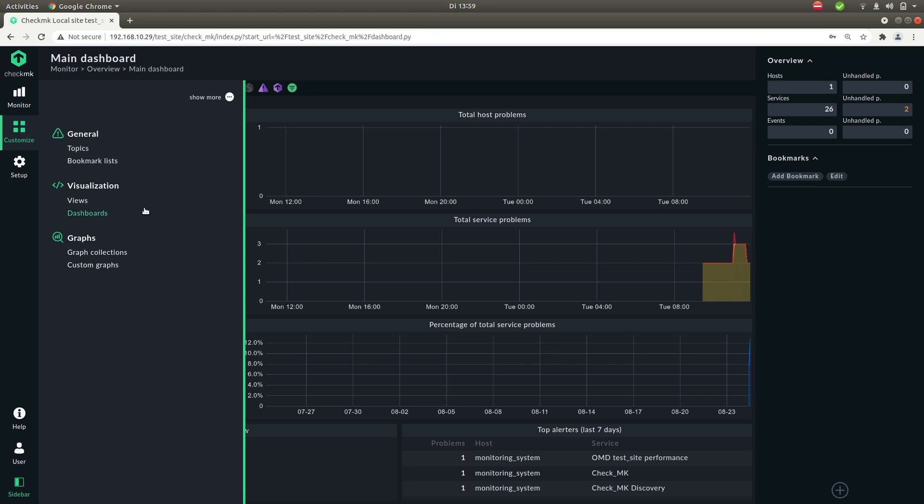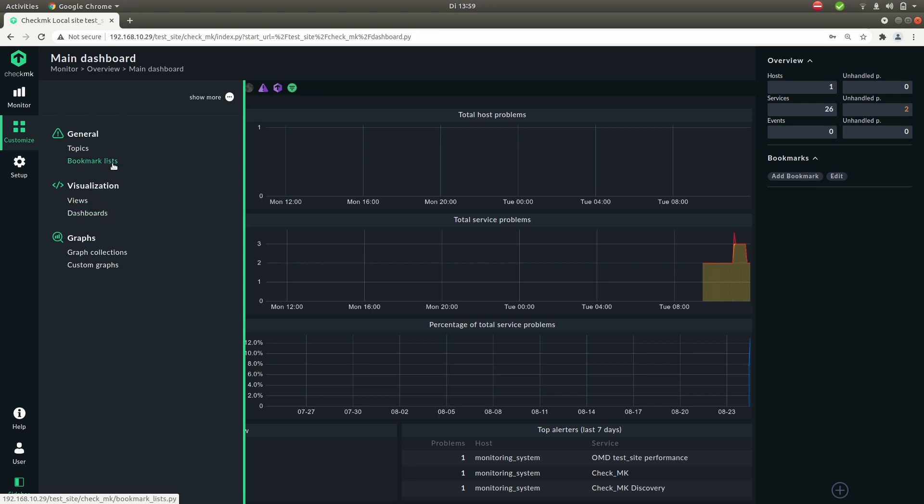So here you can customize the UI to your needs. For example if you want to make your own dashboard, create your own bookmark links, you can do that here.